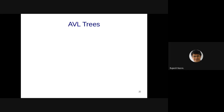Now let's jump into height-balanced trees. One specific type is called AVL trees. These were invented by two researchers: Adelson-Velsky is one name, and Landis is another person from Russia. This was invented before any of us were born.